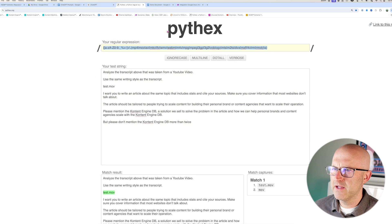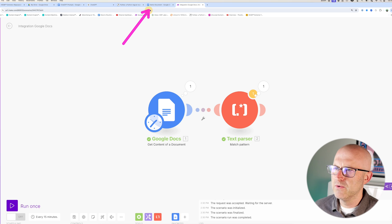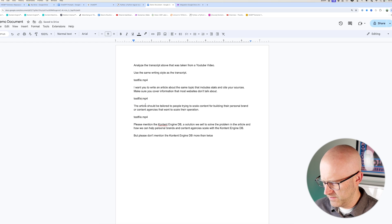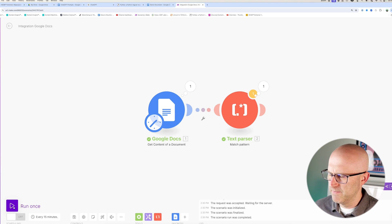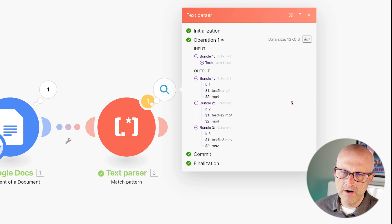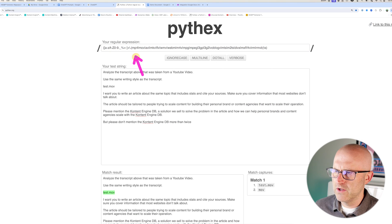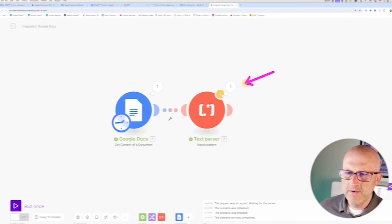I copy this, take it back to the automation, replace the expression, paste it in, and click OK. Jumping back to the demo document — global match is already on — I place three file names in the text: test file one.mp4, test file two.mp4, and test file three.mov. Coming back to the automation, I run it, ignore the warning, and look at the output. We have three different results: test file.mp4, test file two.mp4, and test file three.mov. Notice it's also extracting the extension by itself, because there are parentheses around just the extension in the regular expression — so it's extracting two strings for us: the entire file name and just the extension.